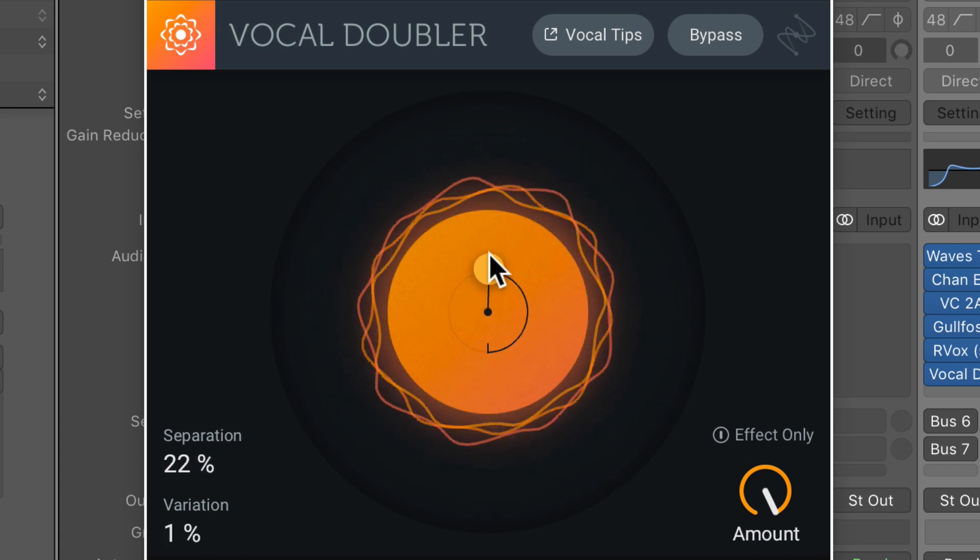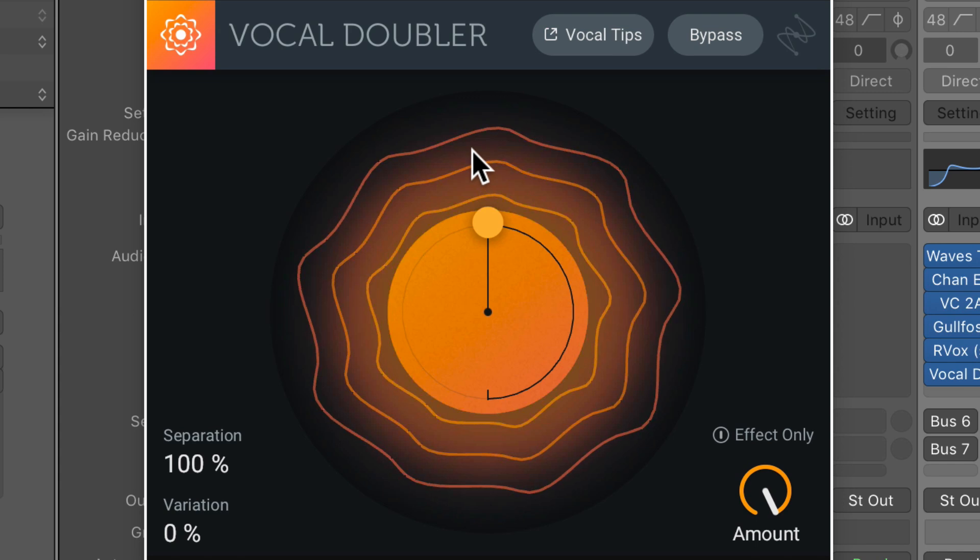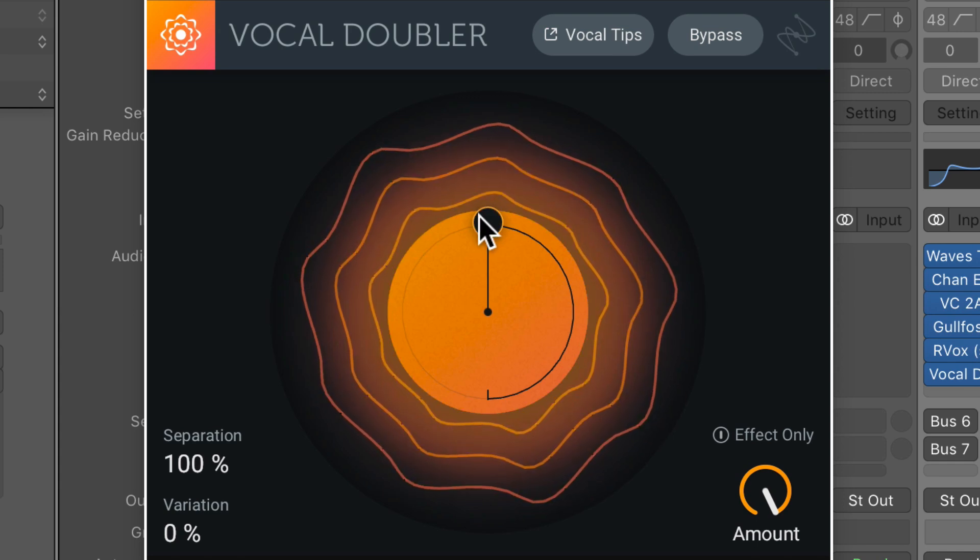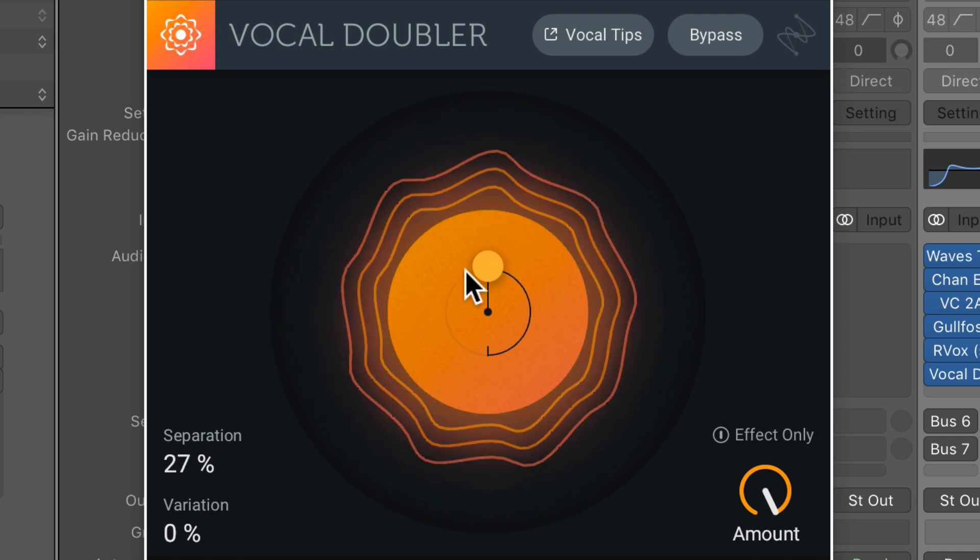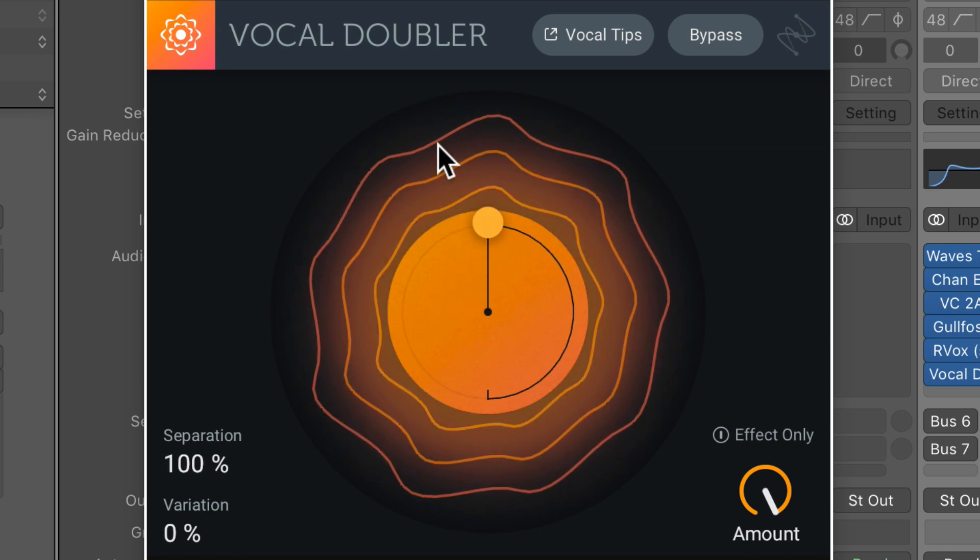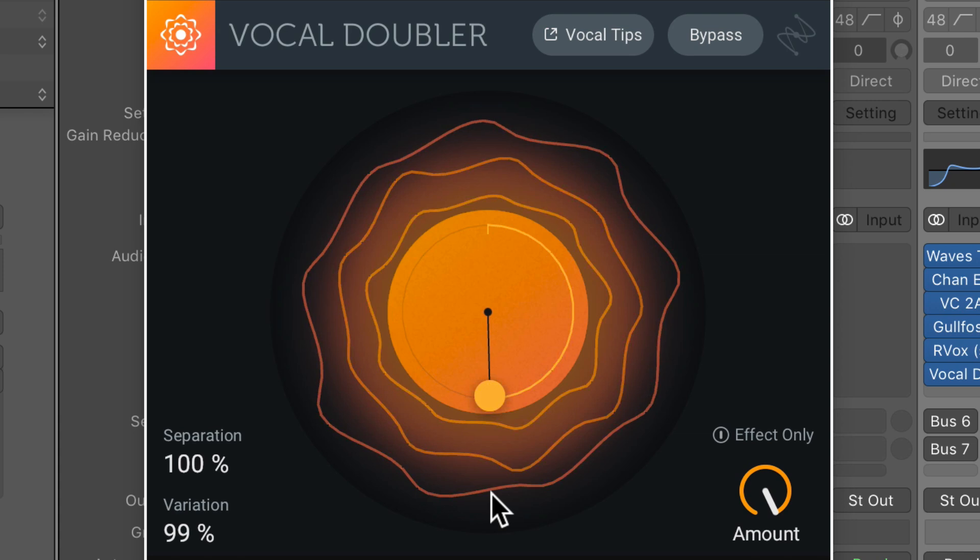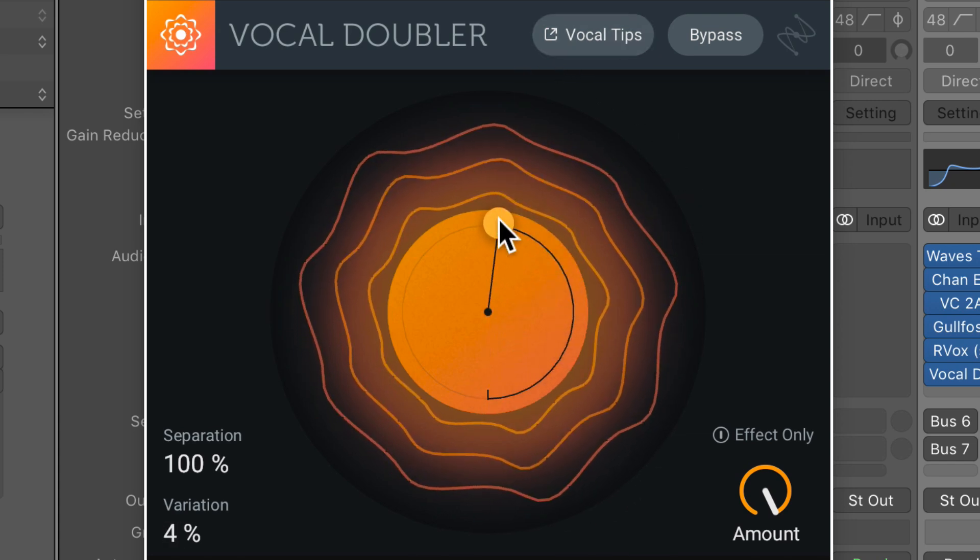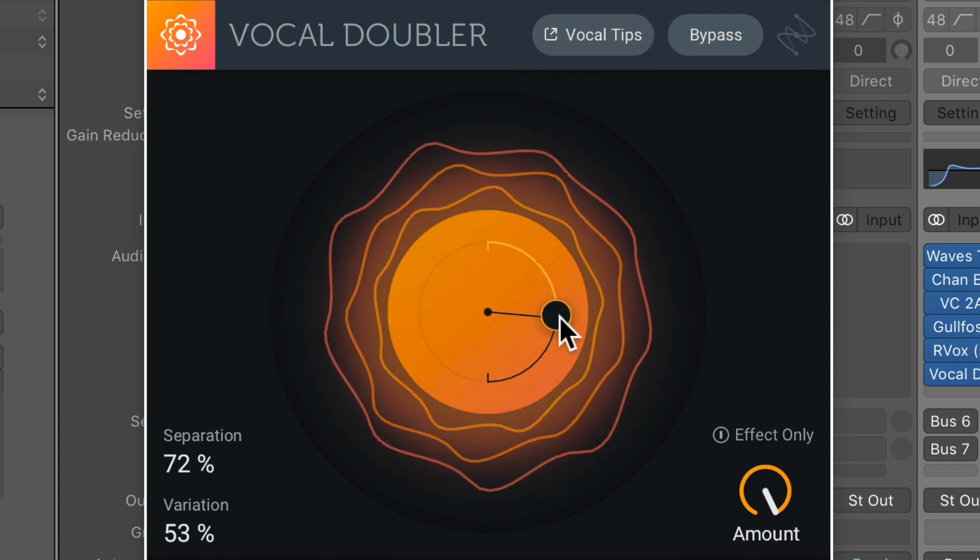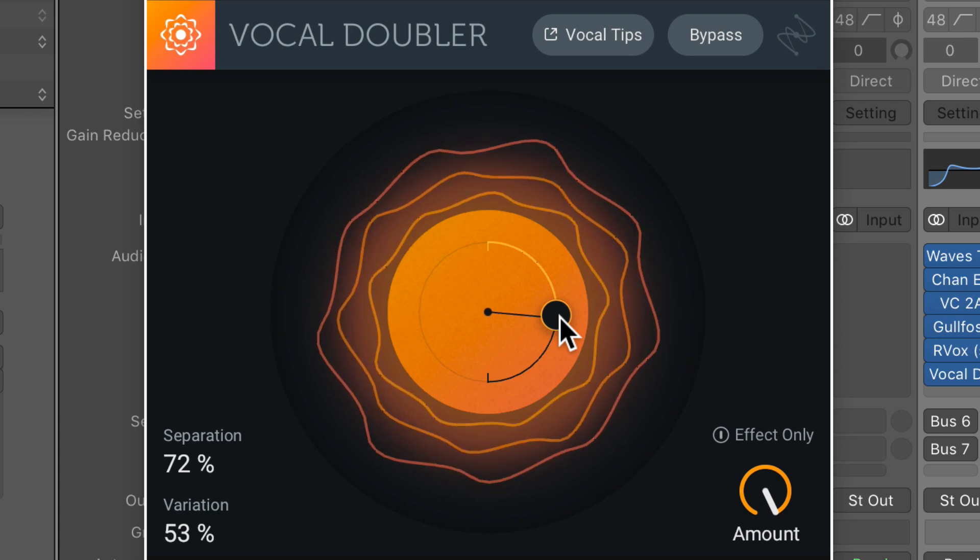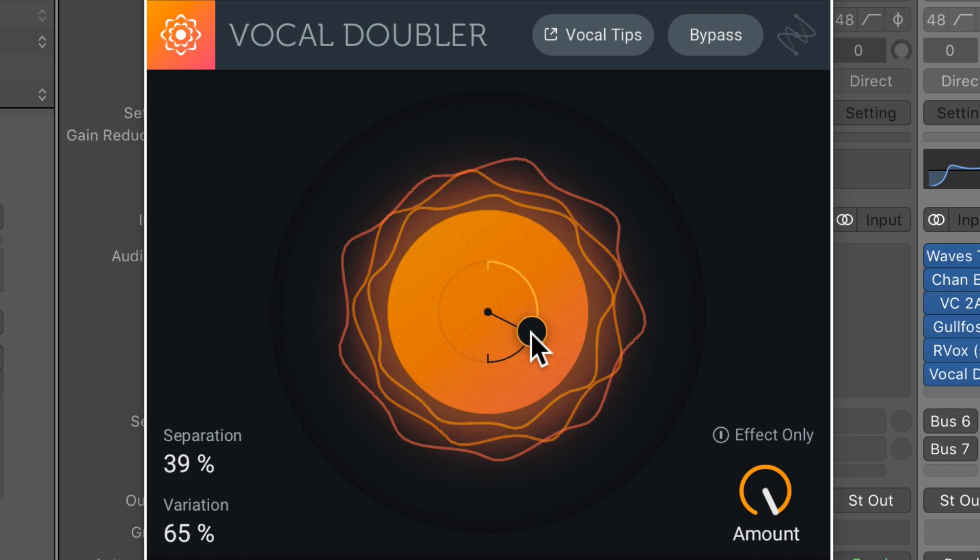And you can also control this from this single little slider here in the middle. So when you pull this up or pull it out, this increases the separation. So this is like a timing variation between the original and the doubled vocal. And as you swing this around, you get more pitch variation. So you can use these two in tandem to have the doubled vocals slightly delayed from the dry signal, but also vary their pitch a bit.